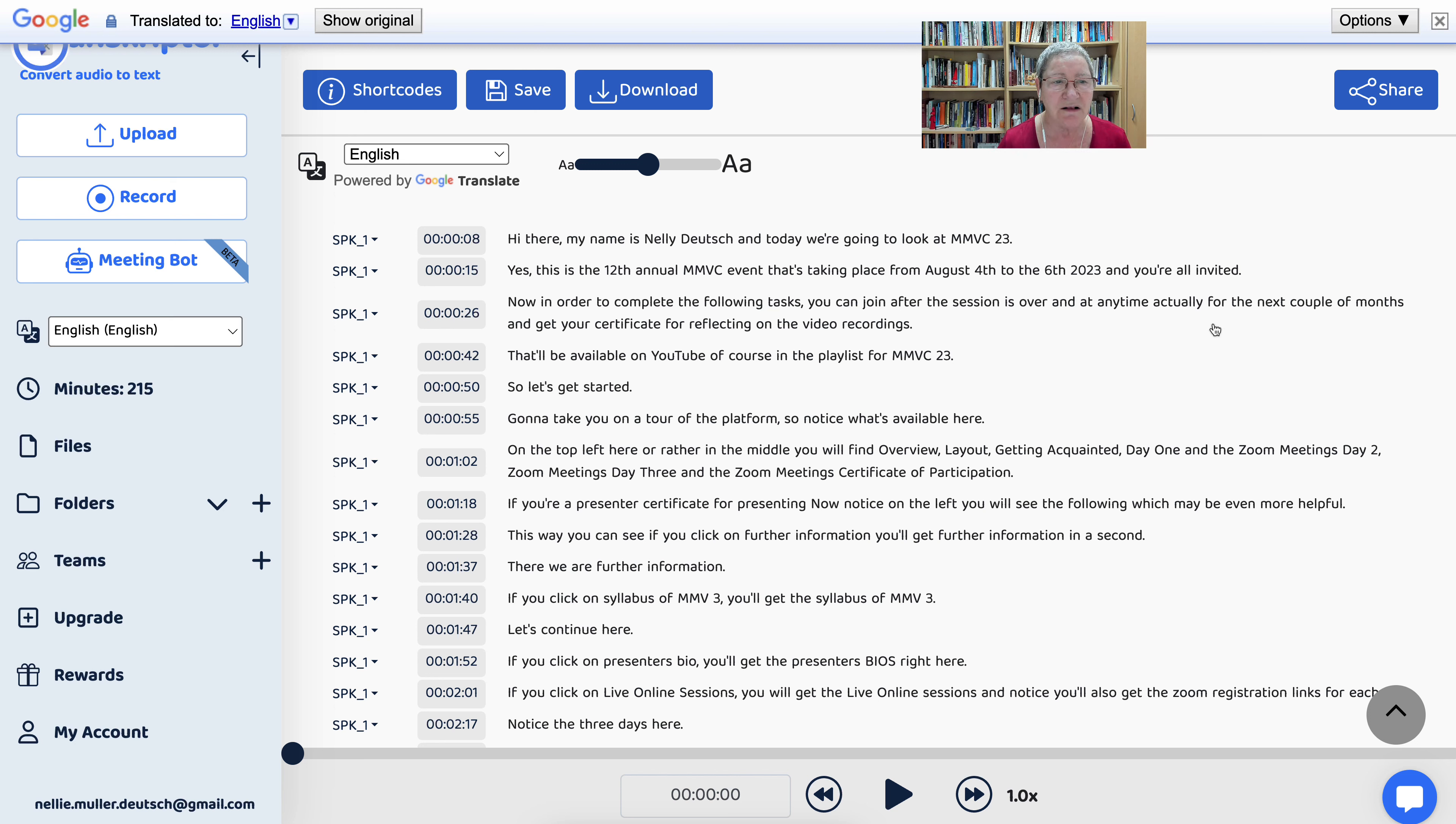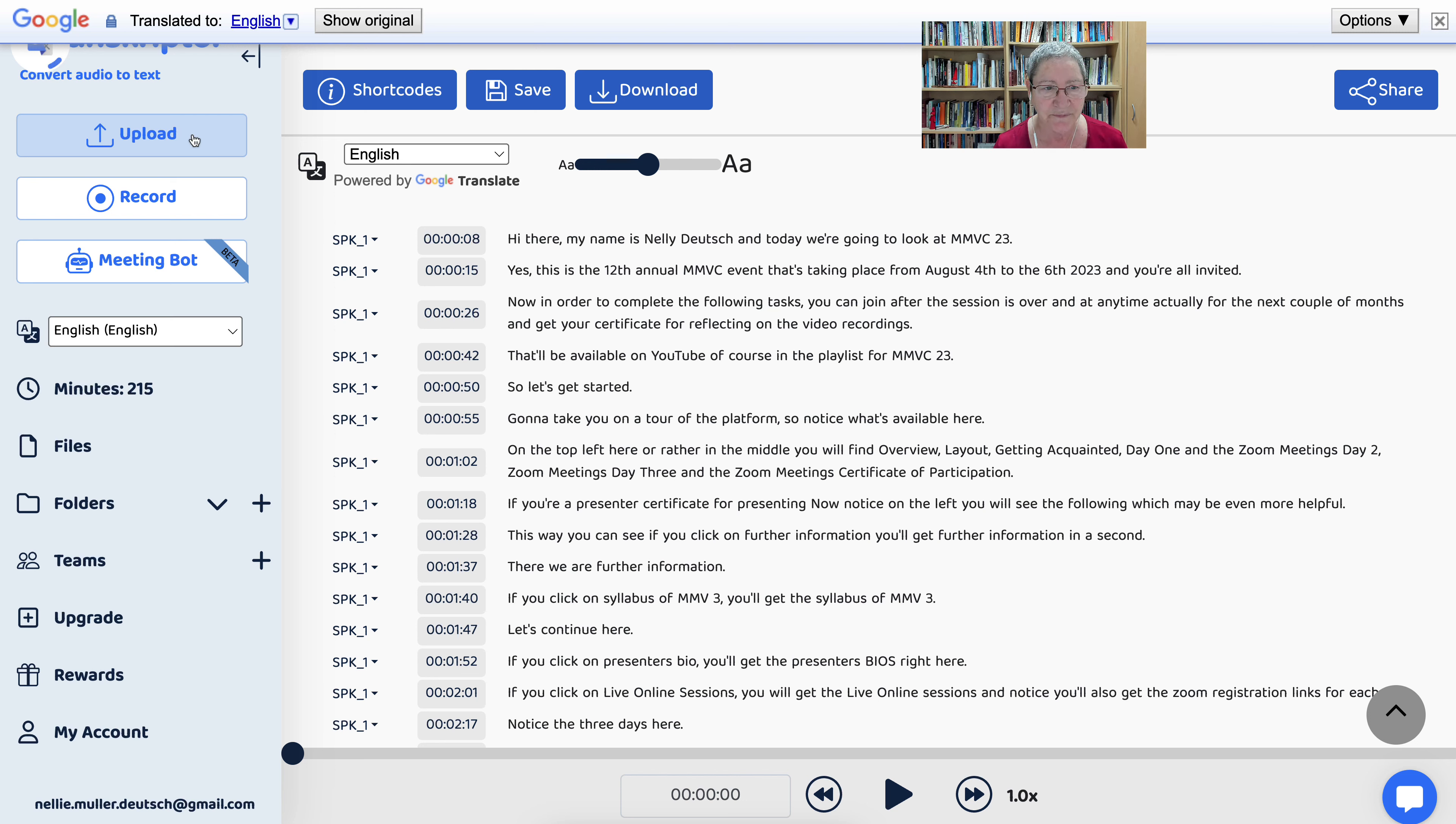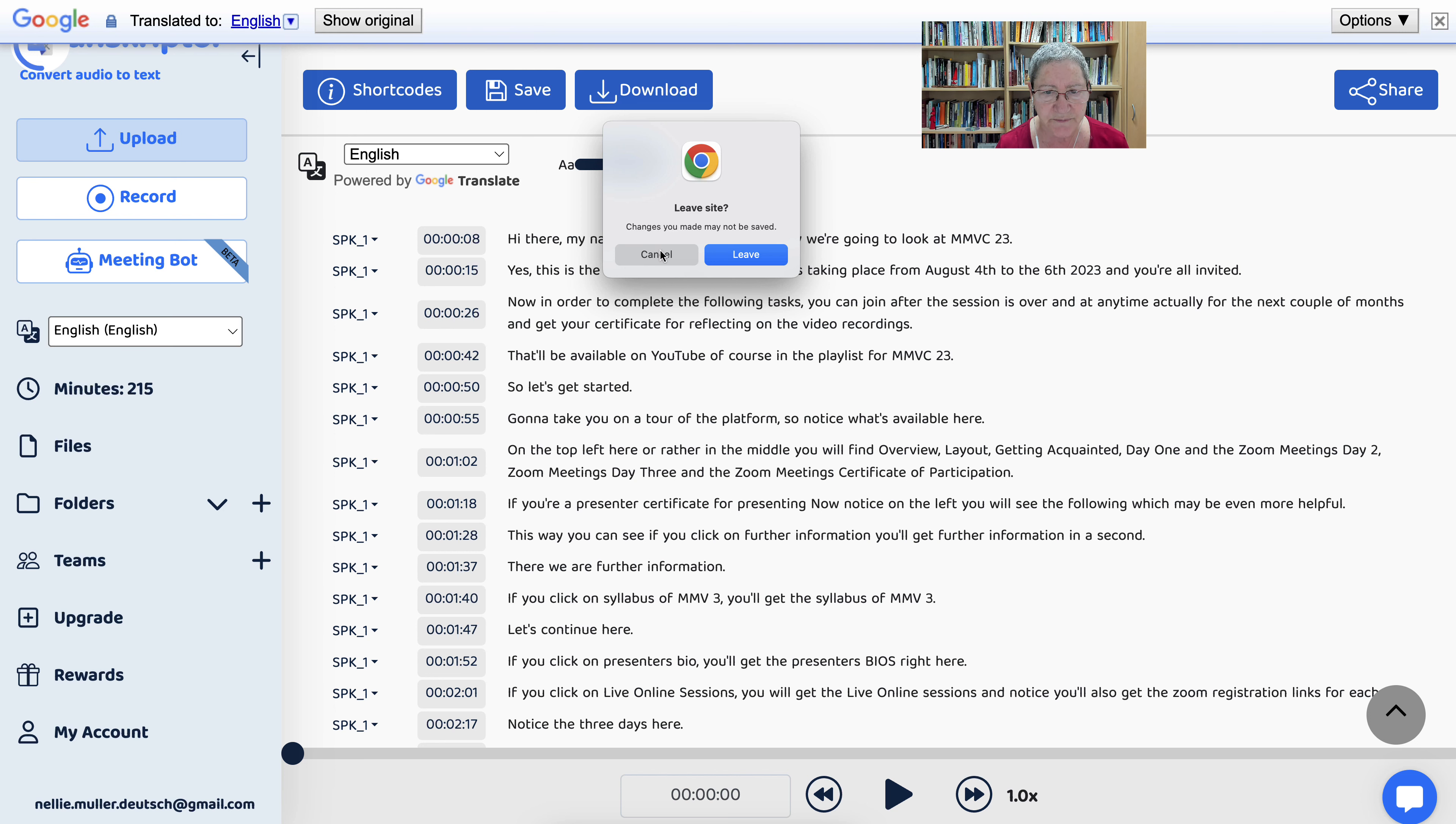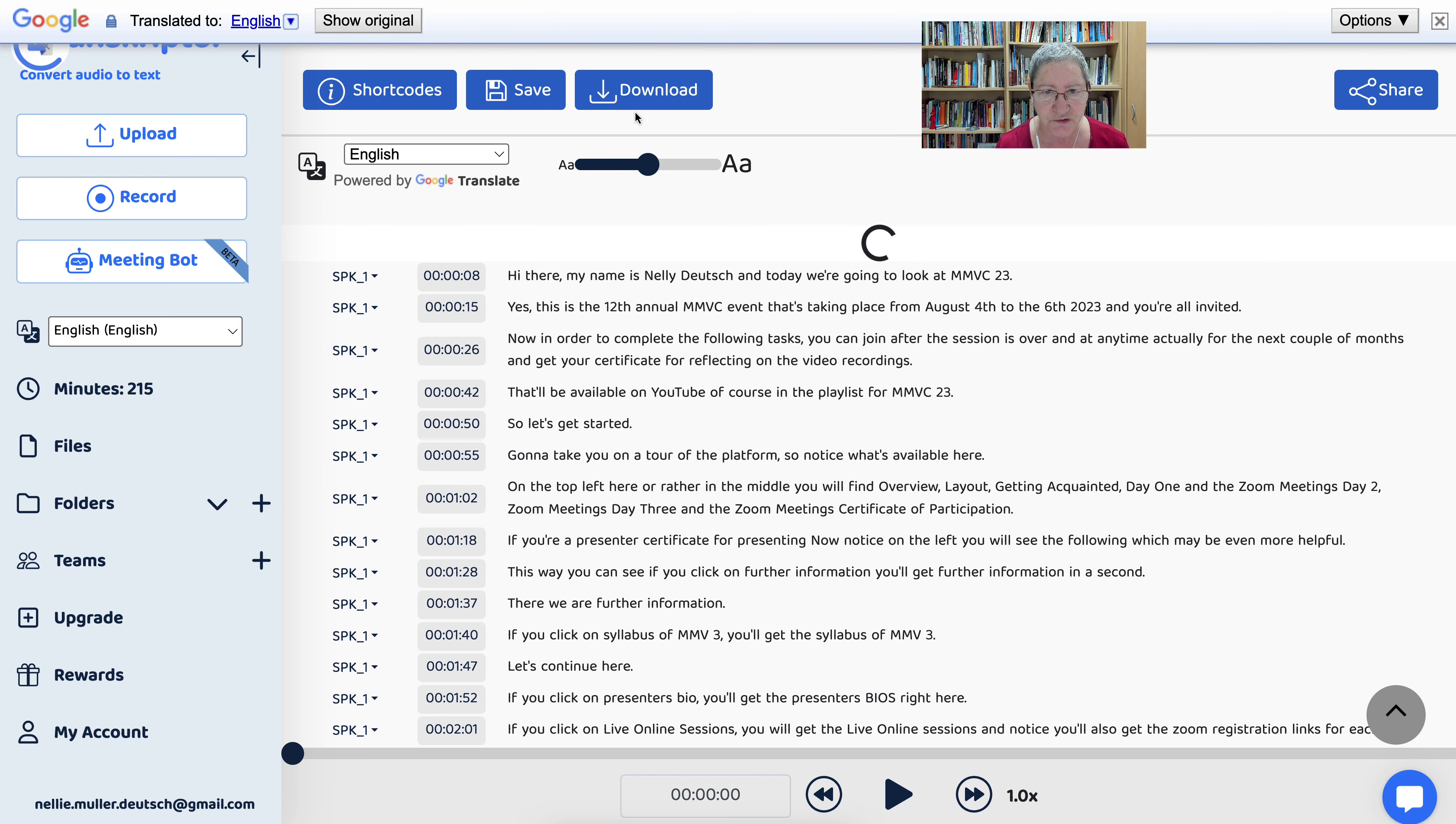So how did this all start? Well, it started with an upload. So on the left here, you can also record, by the way. Lots of features here and it's really, really worth your while. So let's leave this one. I believe we've saved it. Make sure we save the English version.